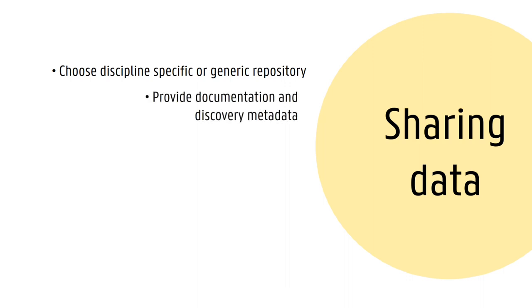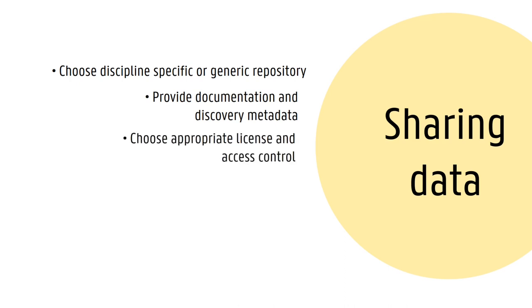When you deposit your data, you will also need to provide discovery metadata, and you will have to choose a specific license for your dataset. Besides, it is also possible to publish a data paper containing all relevant contextual information needed to understand your data. Ultimately, shared data from completed research may be reused for further research, for teaching,